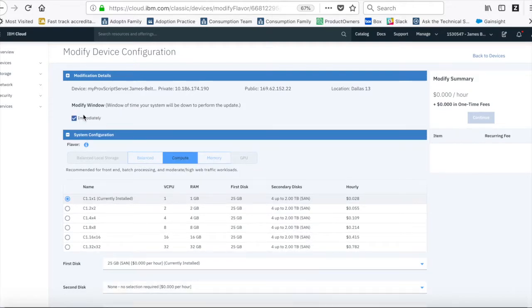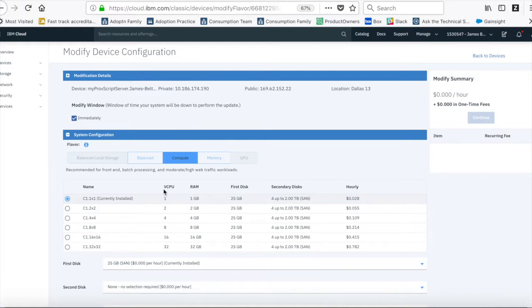Because this isn't a production machine I'm going to do this immediately. But obviously if it is being used for something, then you may want to schedule it at a time when the server's down or you've got another one in place.